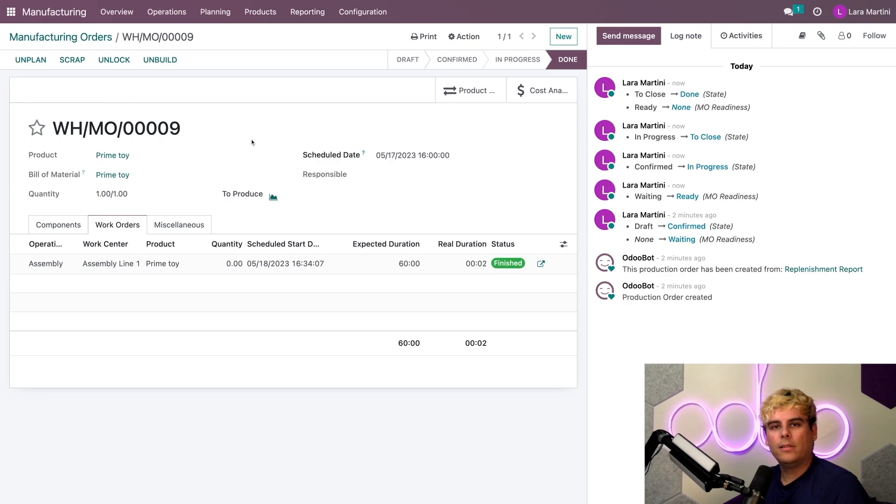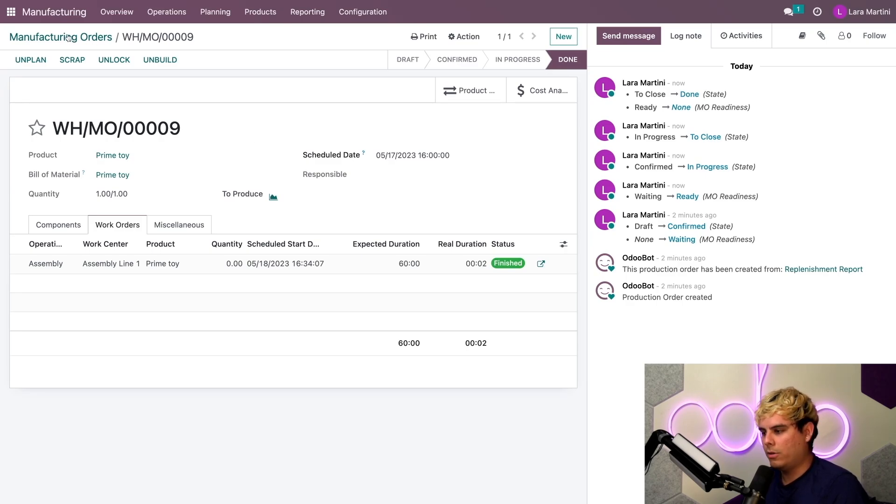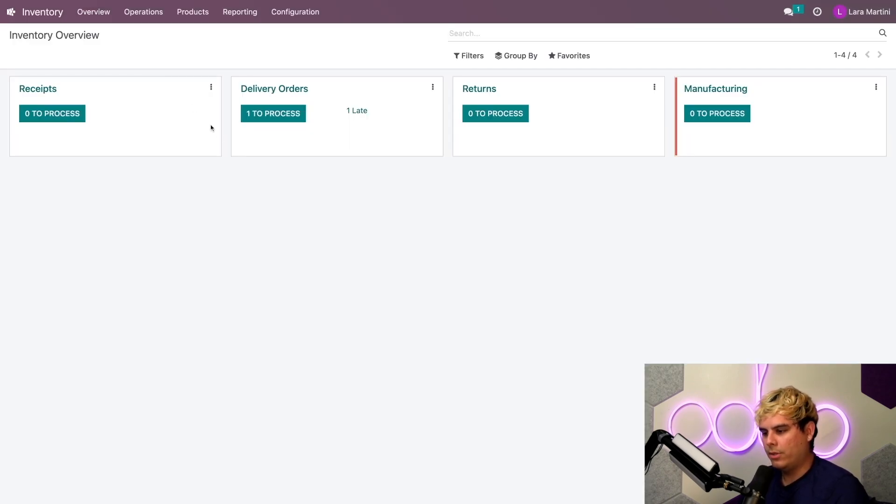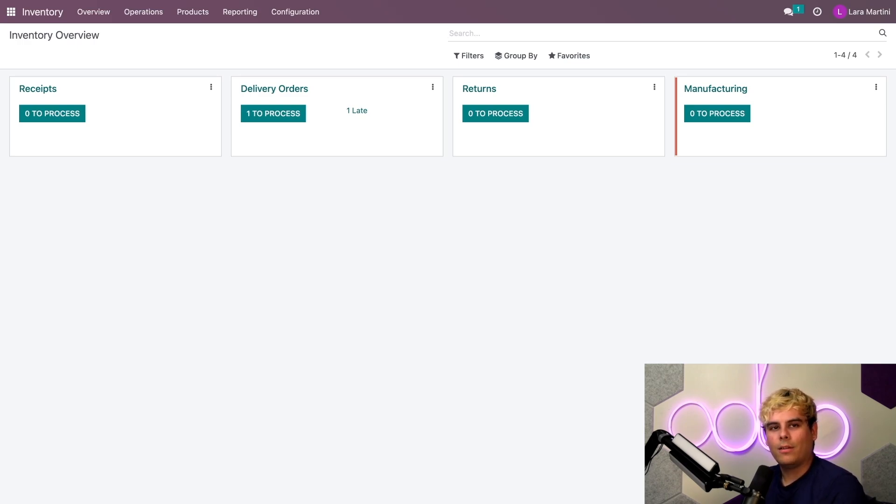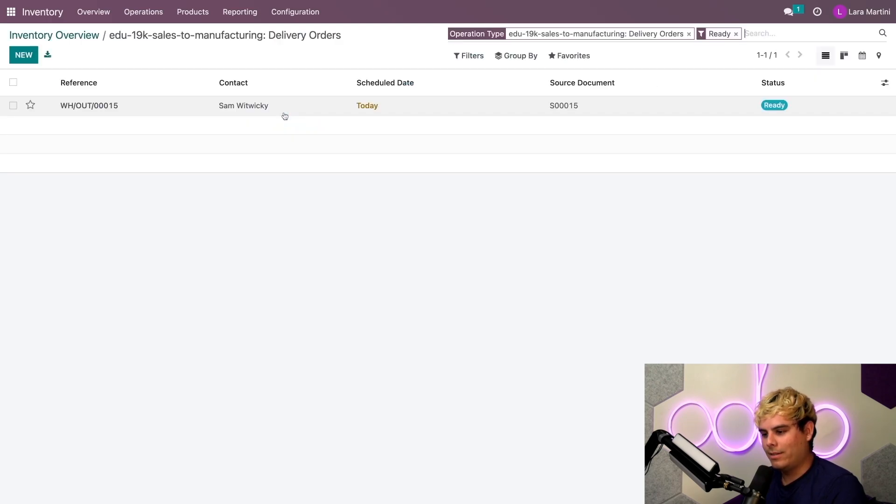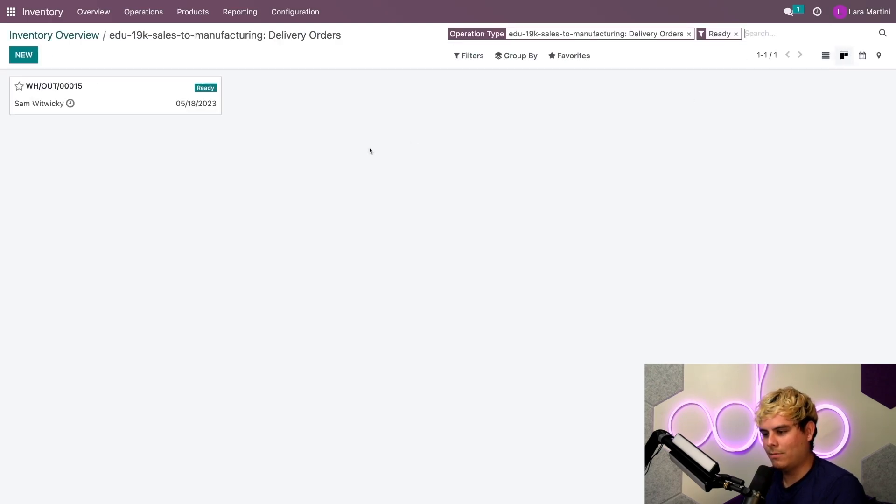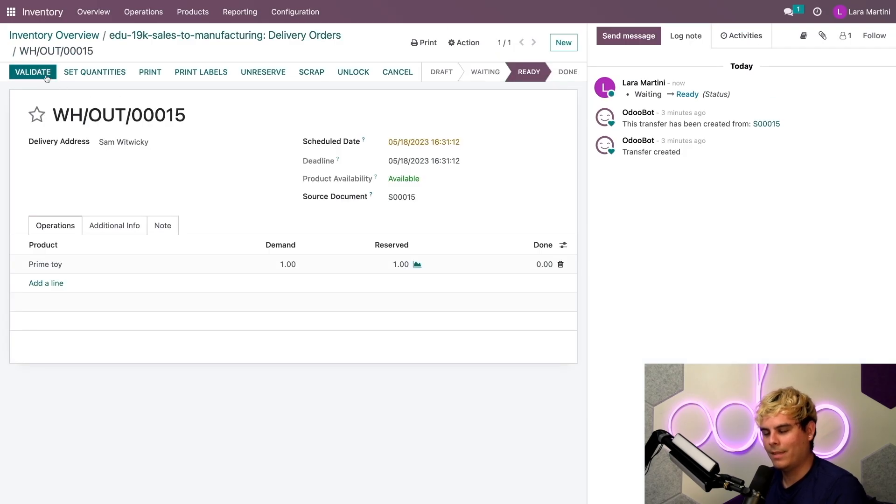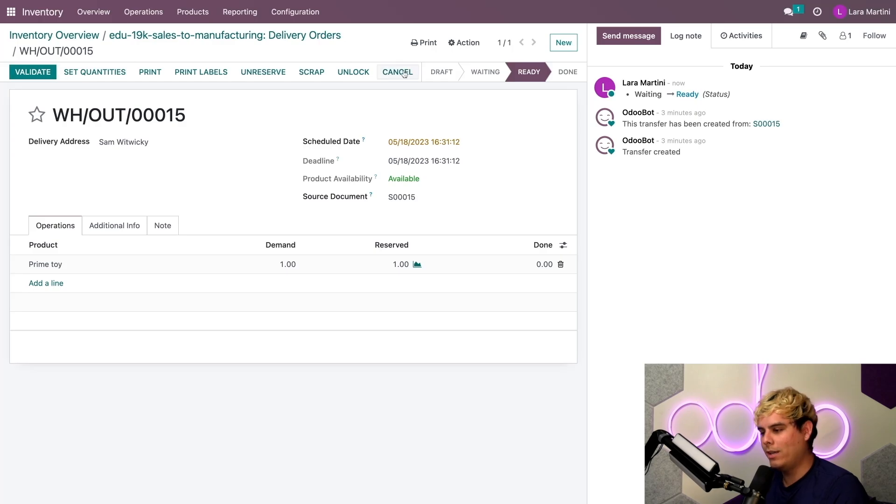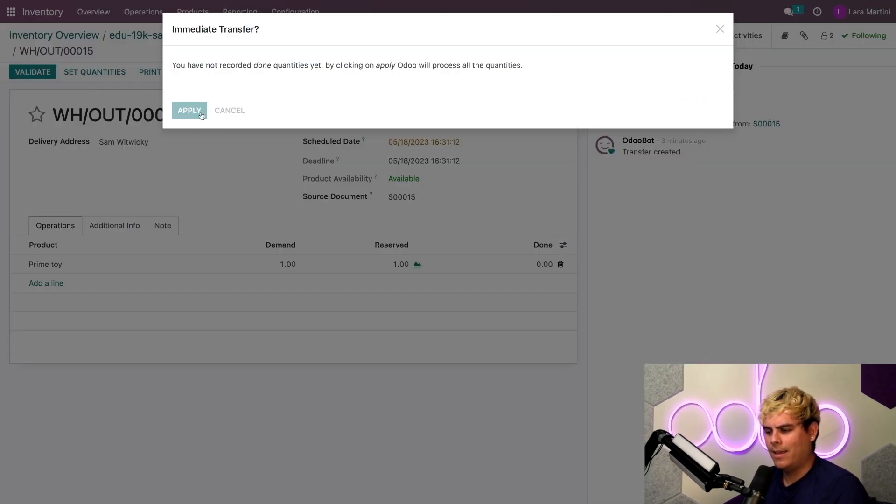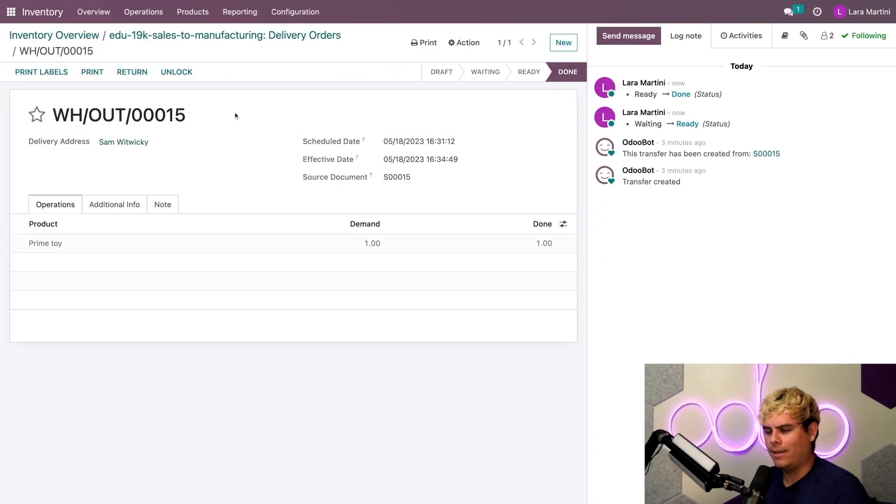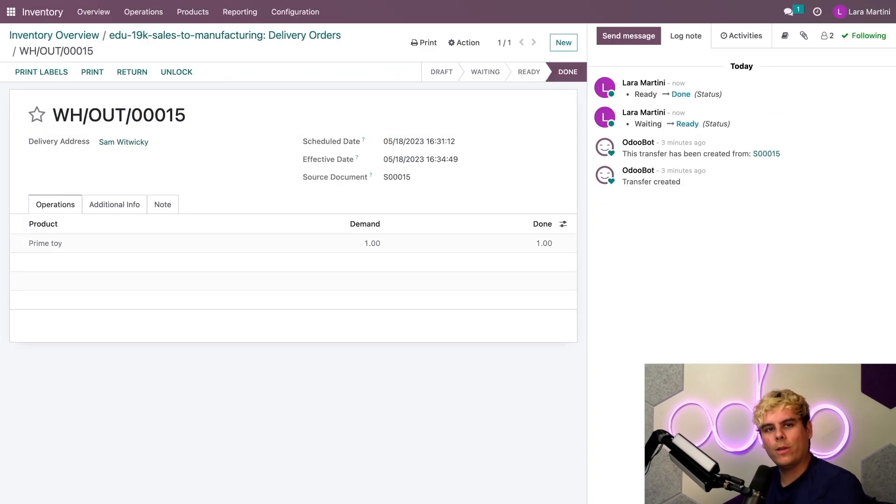Now the very last step is to deliver the finished Optimus Prime to our patient customer. So we're going to now go back out of here again, over to inventory. And where do we go in here, Odooers? We're going to go to our delivery orders Kanban card. And in our case, if we click on that, want to process. Boom. Let's give this a better view. Boom. And there it is. Now here we can see that the stage has changed from waiting to ready. So we'll go ahead and validate that. Apply. Boom. We've shipped something out.